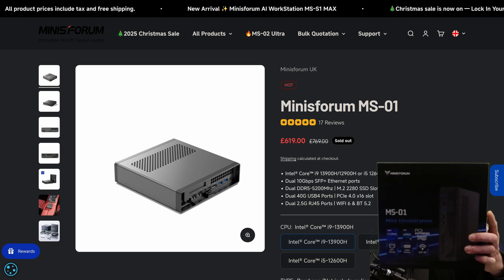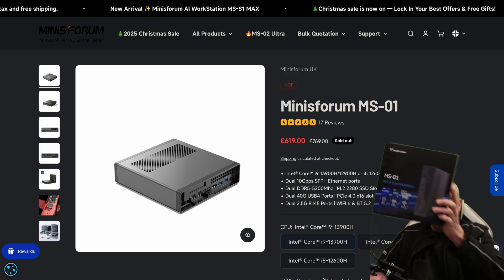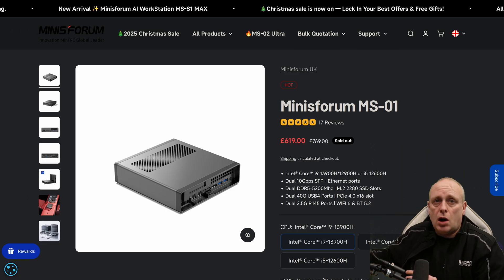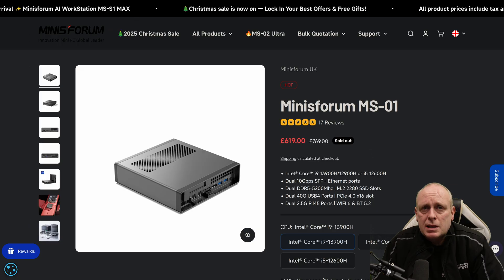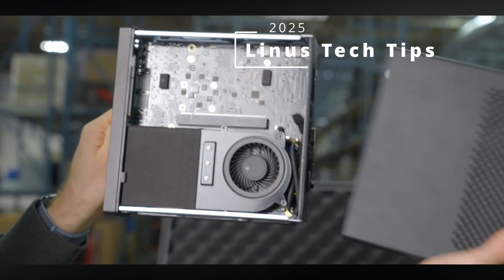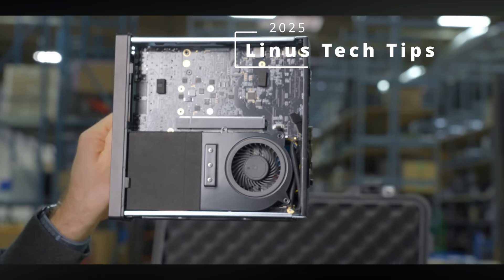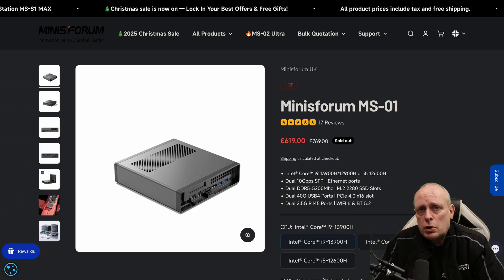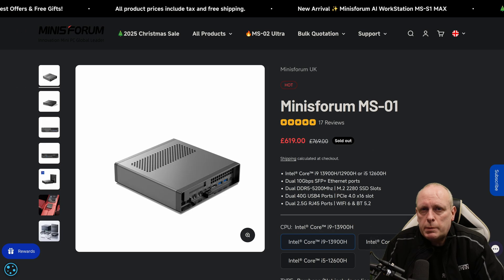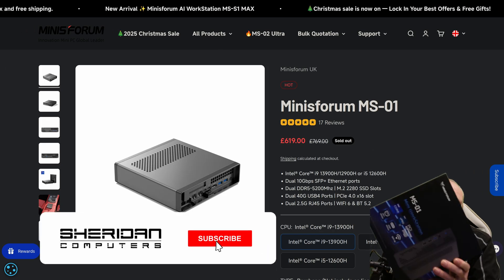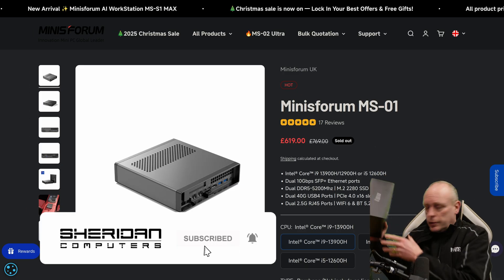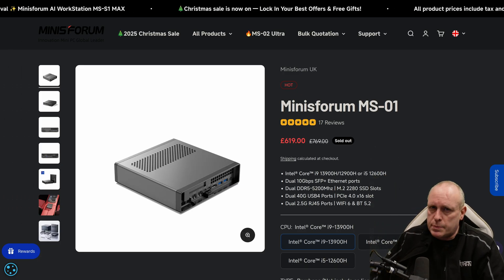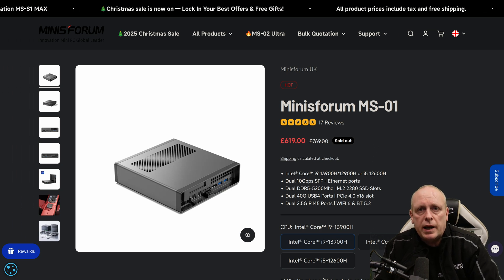This is the Minisforum MS-01, and it's the most hyped mini PC online. People call it the ultimate NAS, the ultimate router, the ultimate Proxmox box. Well, I've spent some real time with it and I'm here to tell you that most of that is just wrong. This thing is brilliant at one specific role, and honestly, it's pretty mediocre at most of us. Let's break it down.